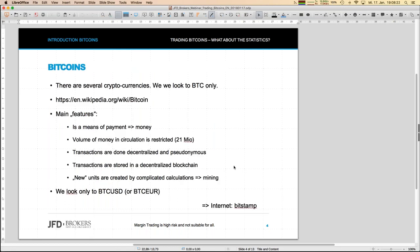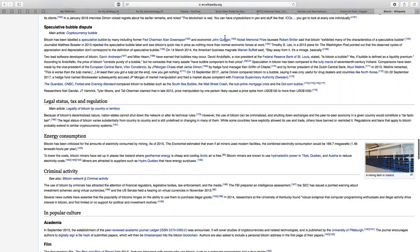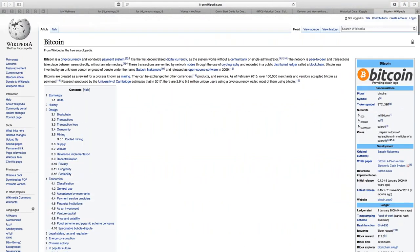Bitcoin is a cryptocurrency, and there are several cryptocurrencies — there's almost an inflation of them, like Ethereum, Ripple, and others. Sometimes all are called bitcoins, which is definitely wrong. There's only one Bitcoin with the short symbol BTC, and that's the one we're looking at today. There's a very well-written article on Wikipedia where you can learn much more about bitcoins.